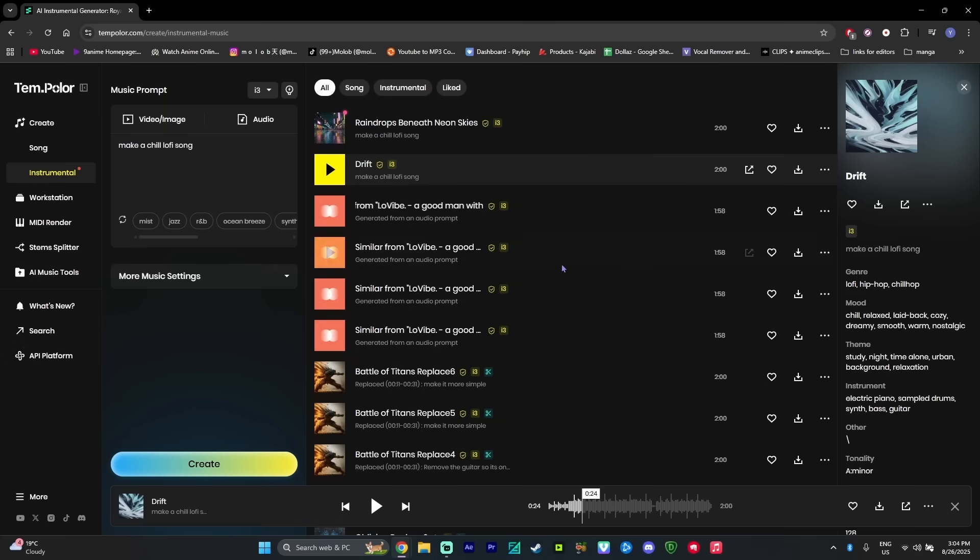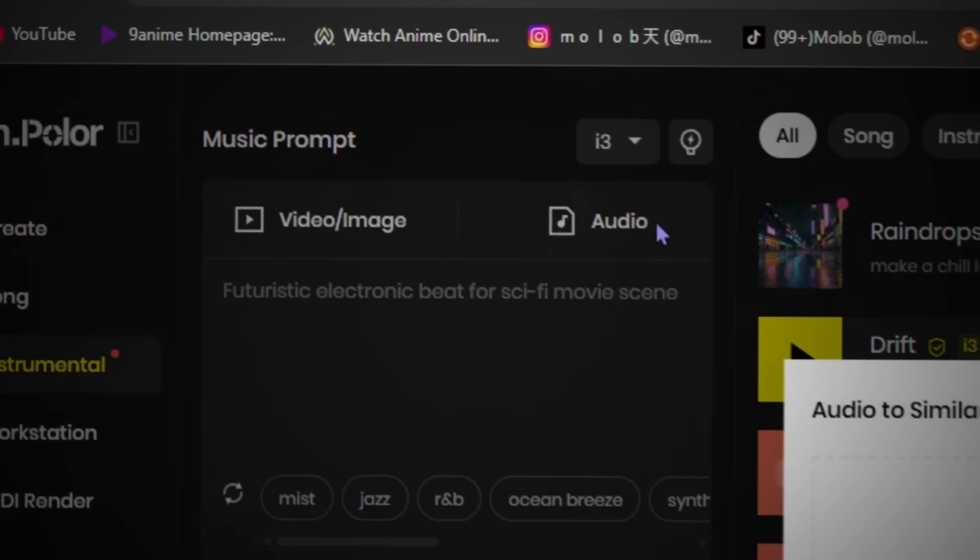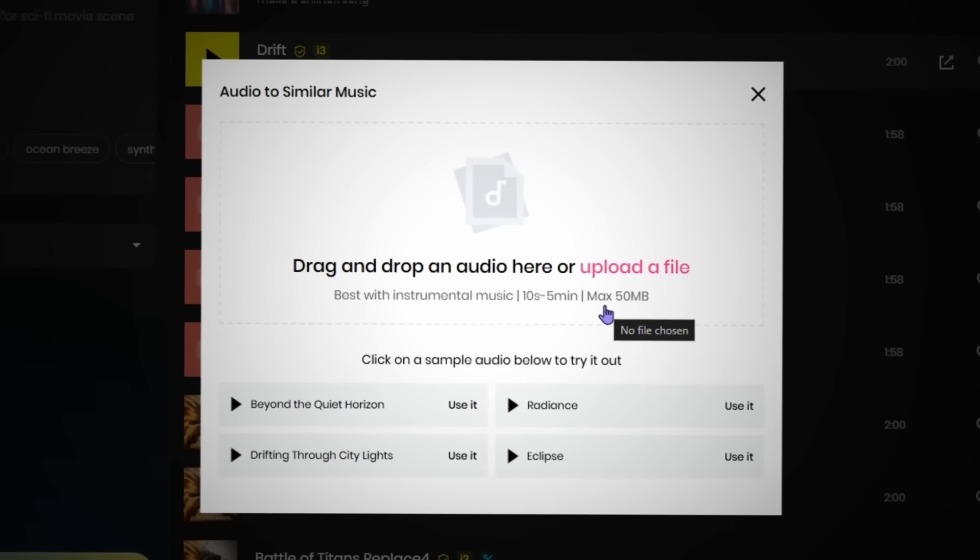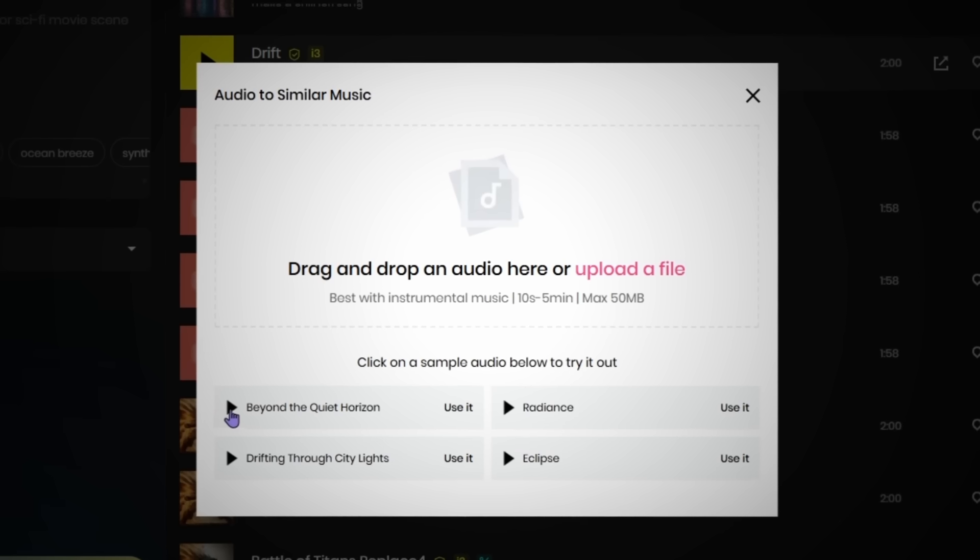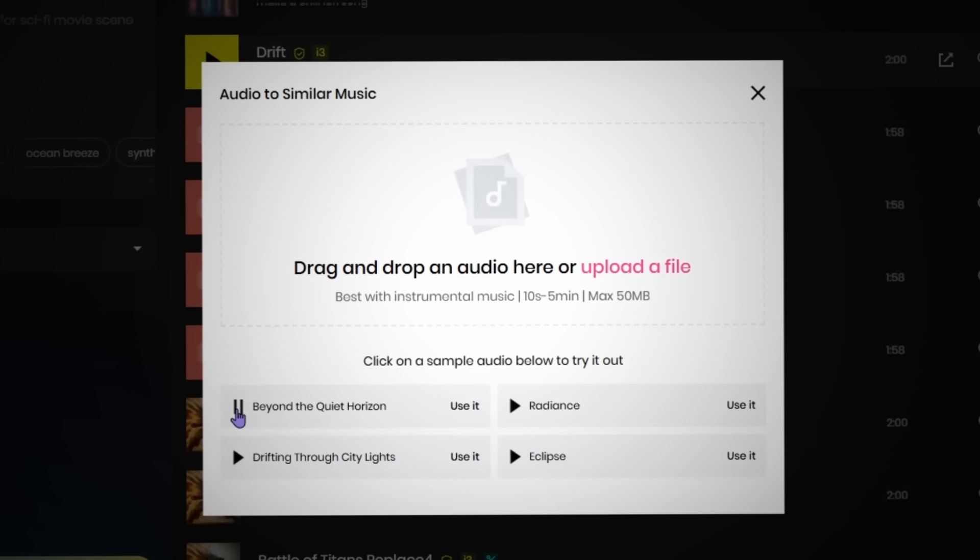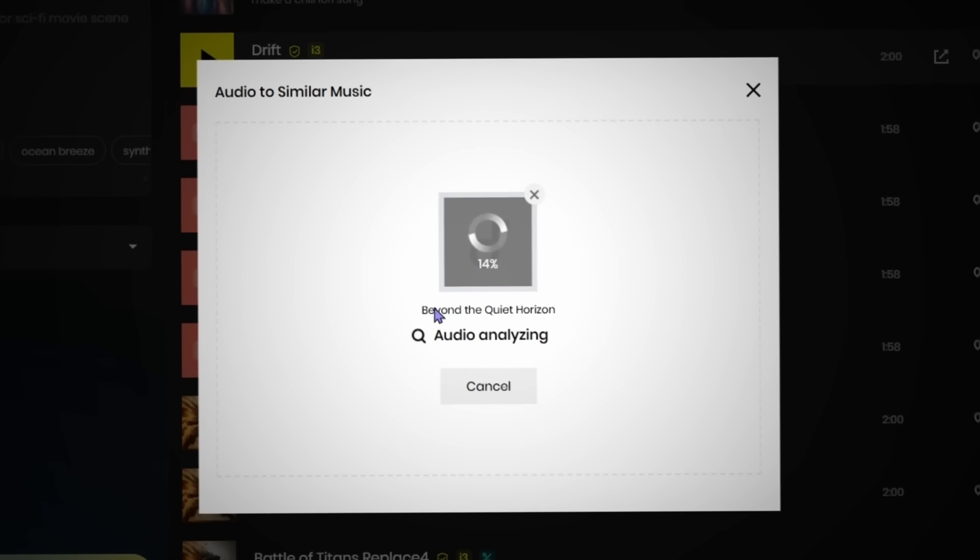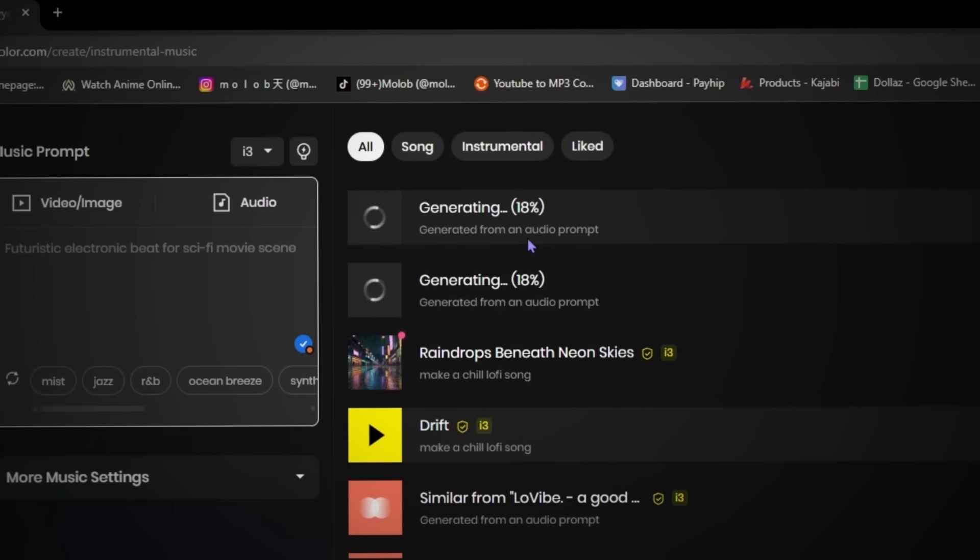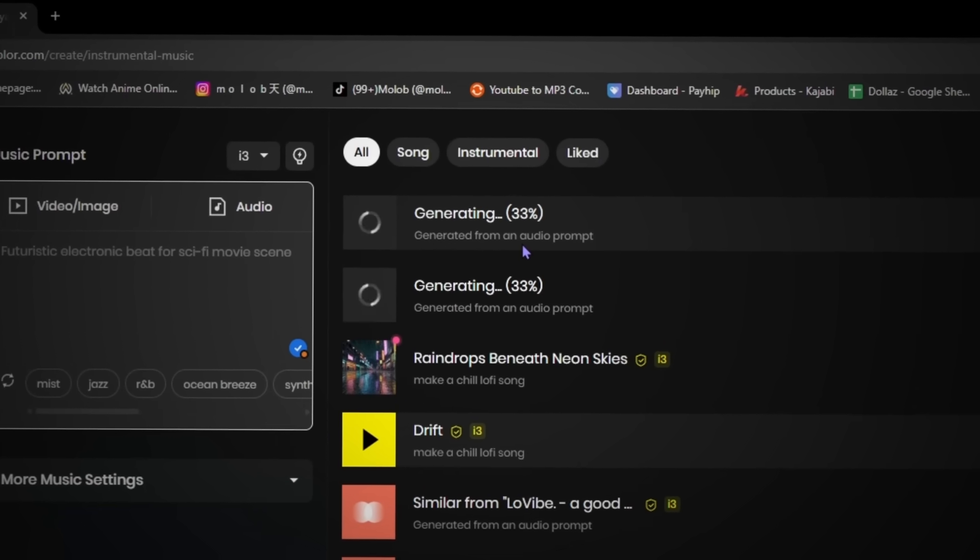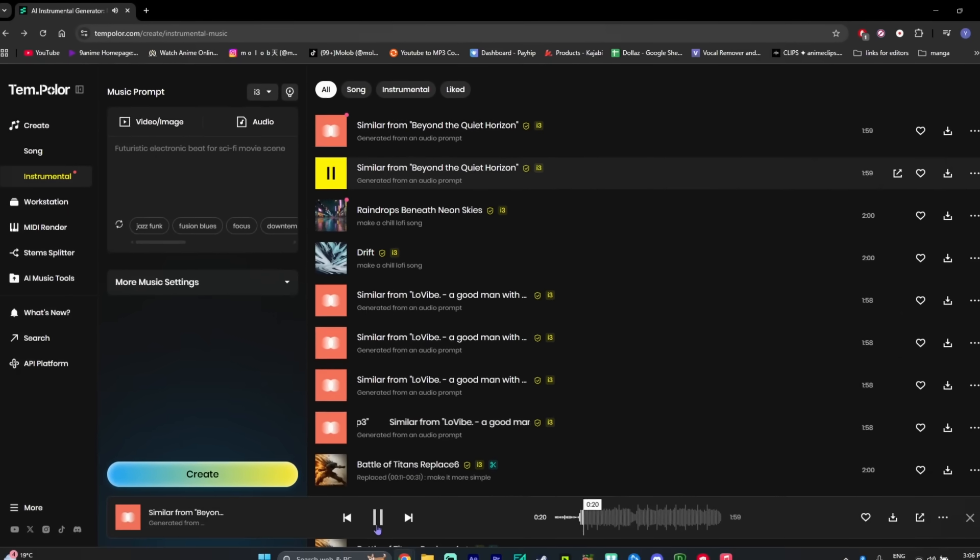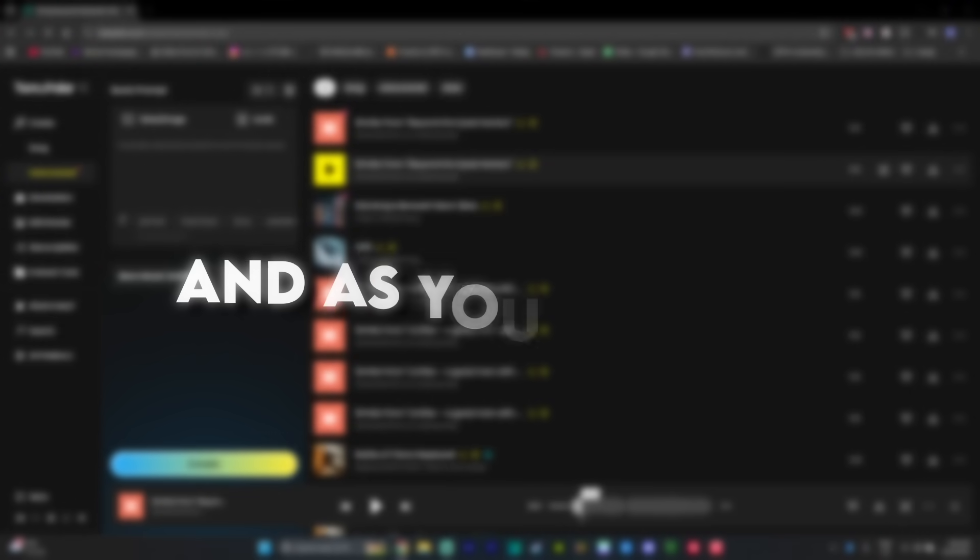Another really cool feature that Tempolar has is that it can generate a song that is going to be similar to a song you give it. So if you go into the audio button and upload a song that you want a similar version of, I can just use one of the ones over here and upload it. Tempolar is now going to generate two different songs that are similar to that song. And as you can see, it works really great.